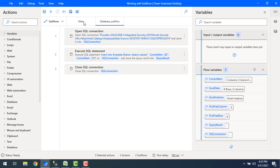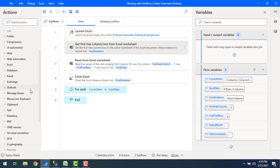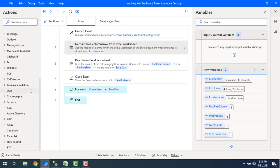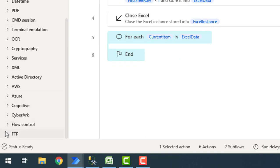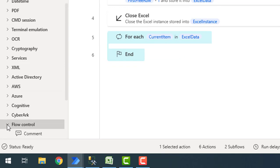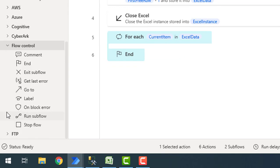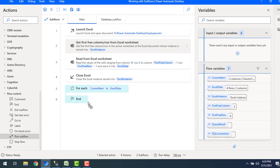In that case, how can we run the subflow? There is one action called run subflow available under flow control actions. Let's expand the flow control and there you will find run subflow. Let's drag and drop this action onto the workspace.